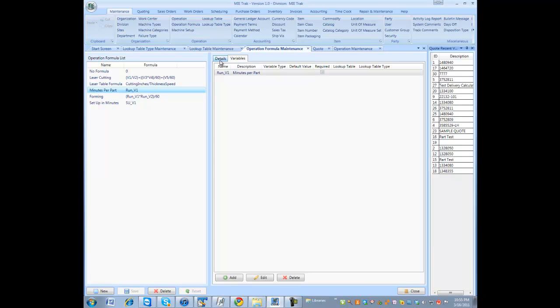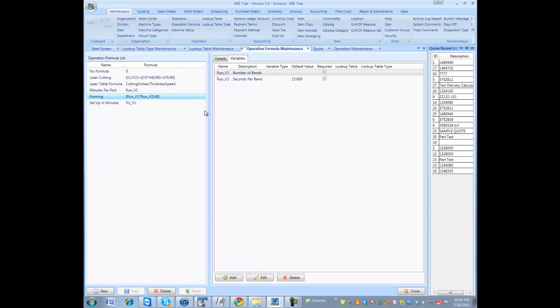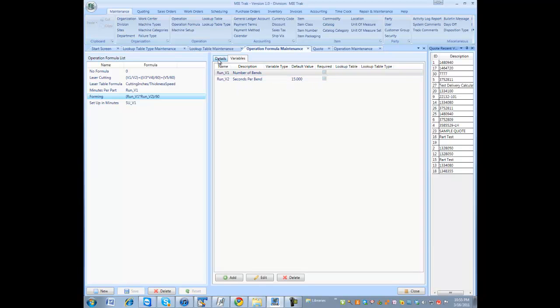But then you could get more detailed, which would be like a forming formula, a bending formula, which actually asks you the number of bends, seconds per bend. Some default values.